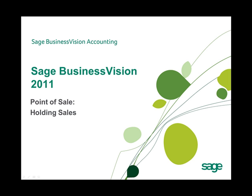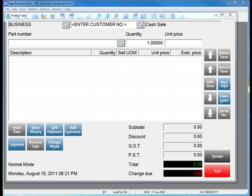We will begin by opening Sage Business Vision 2011 and Sage Business Vision 2011 Point of Sale. Here we have Sage Business Vision 2011 open, as well as the Sage Business Vision 2011 Point of Sale module.